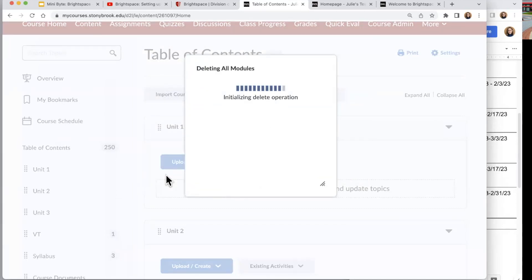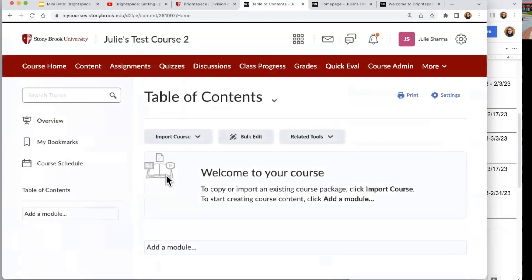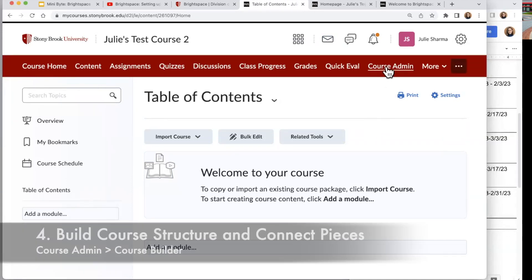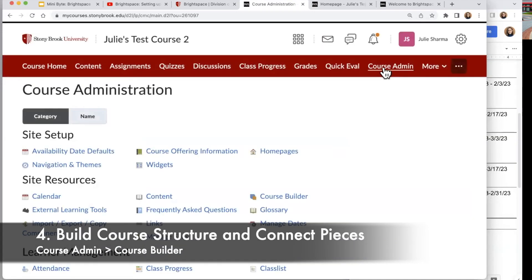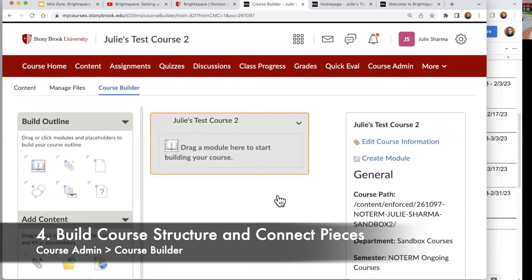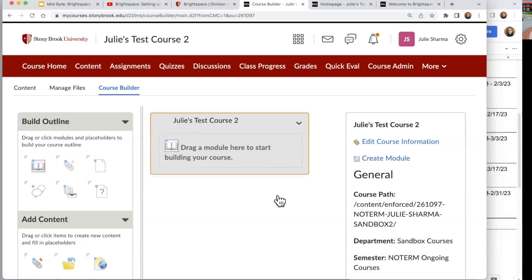It takes a few moments to go through and delete the modules — and again, this is just deleting my folders but not my files. That might be a helpful way to think of it. Once I've done that, I can go back into Course Builder, create my folders, clean that up, and reconnect everything. So I'm going to go back to Course Admin and back to Course Builder, and I'll build out one module to show you how I would connect some pieces, because now I have content in my course.